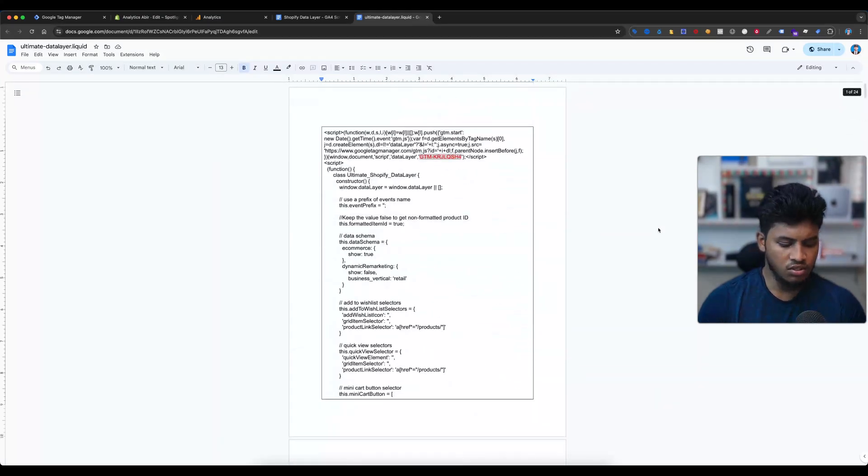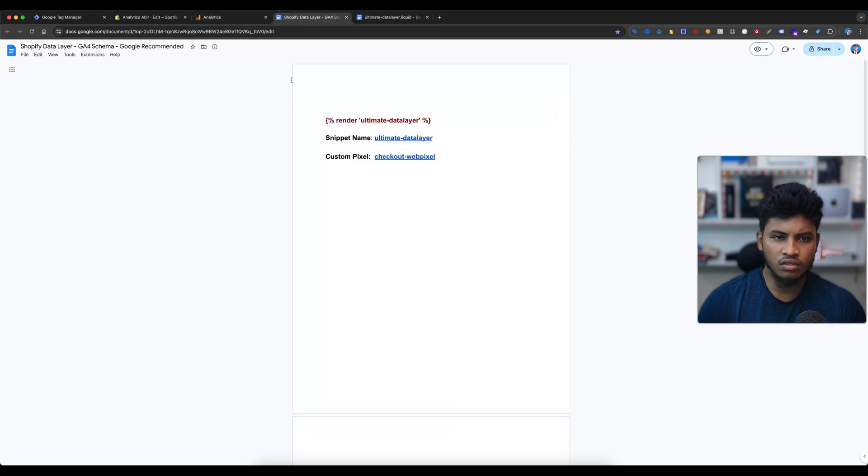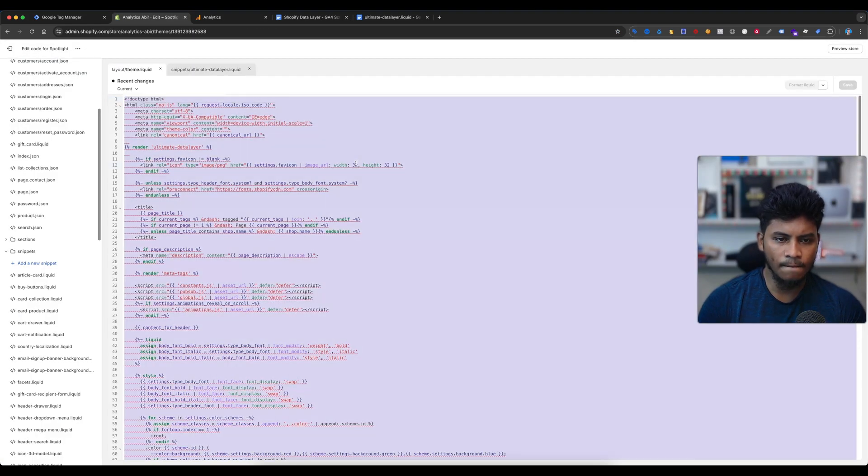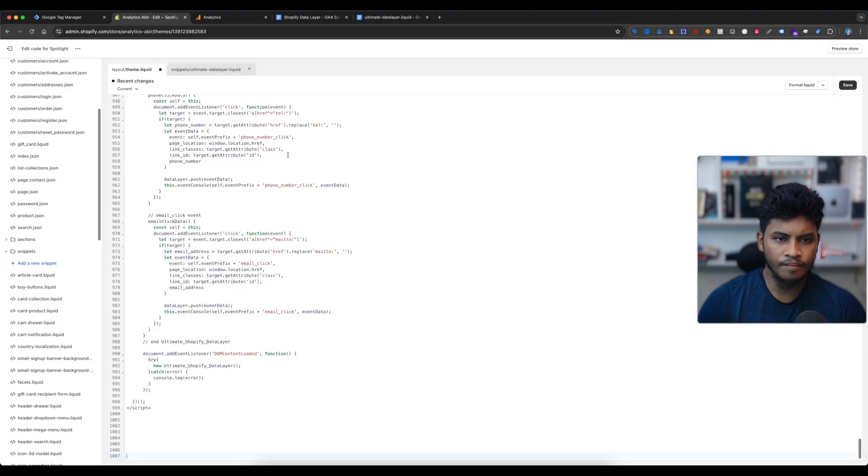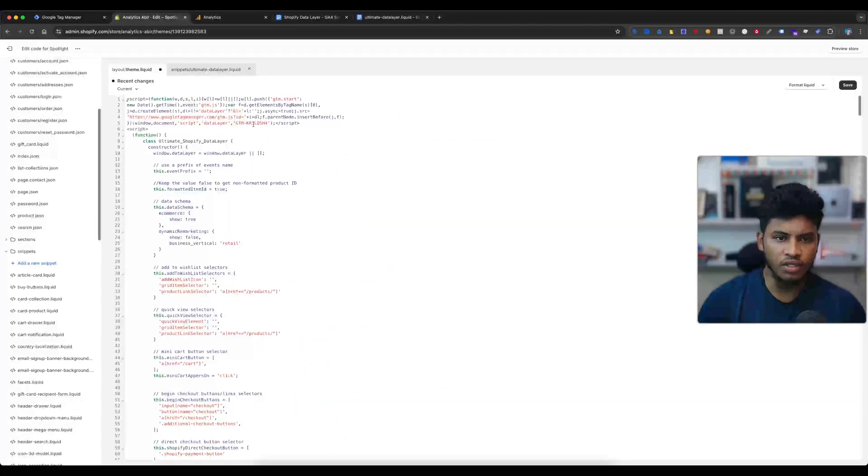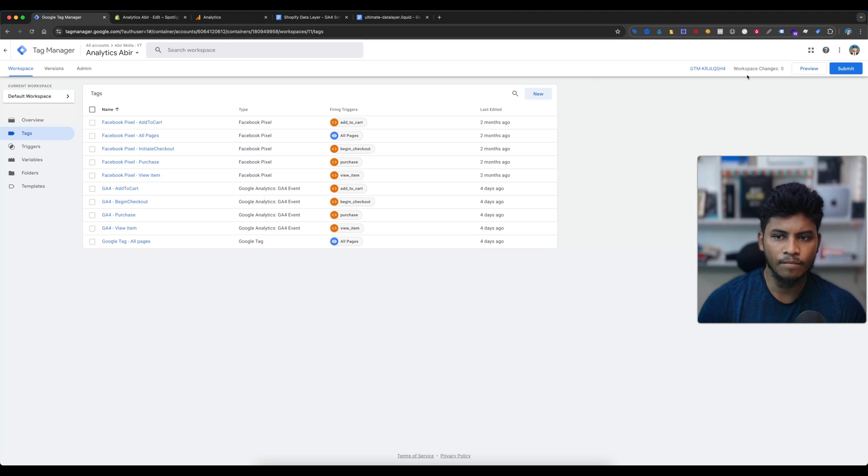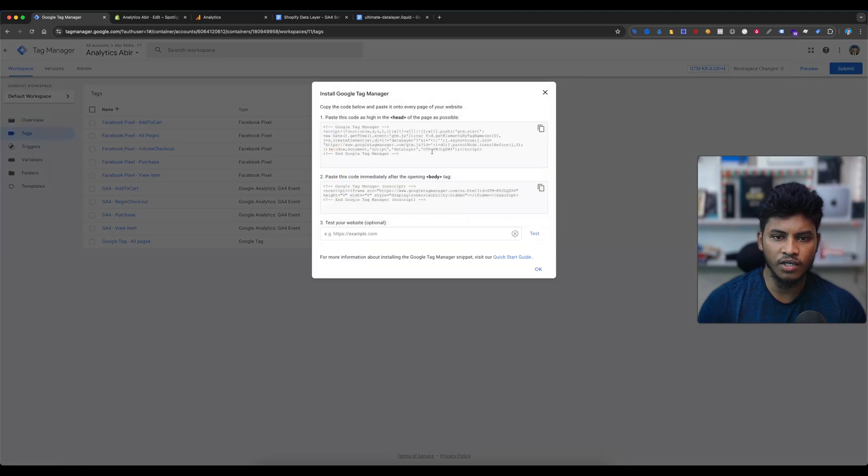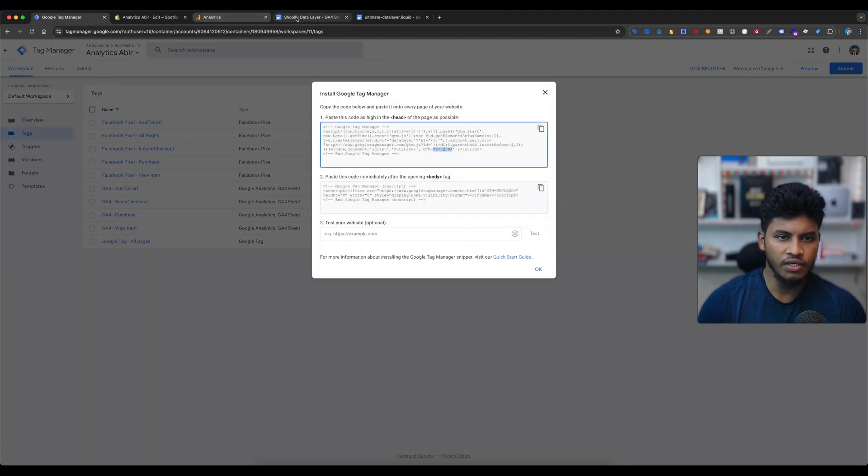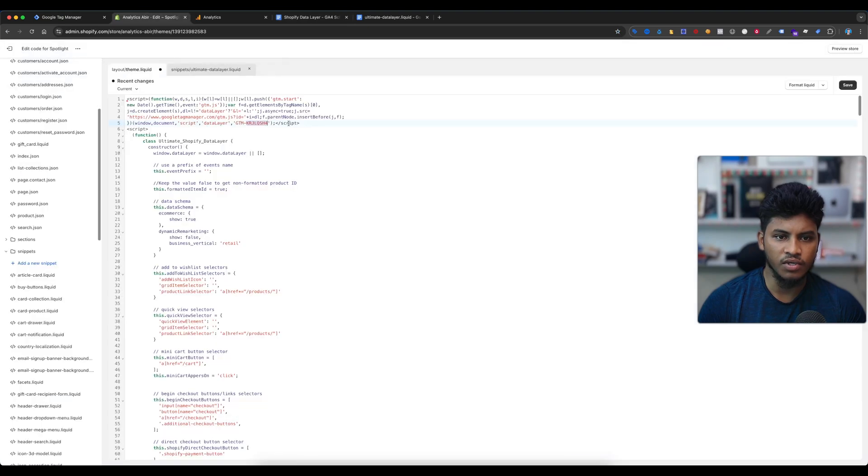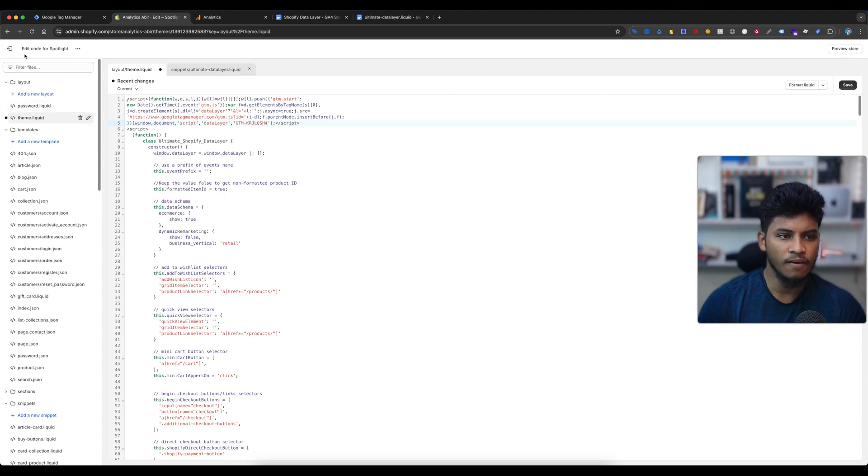Then select this ultimate data layer. You will get the custom data layer code here with lots of code. Then select all, copy and paste it here, and then change with your Google Tag Manager container ID. Here is my Google Tag Manager ID. Copy the container ID and replace with container ID, and then save this.